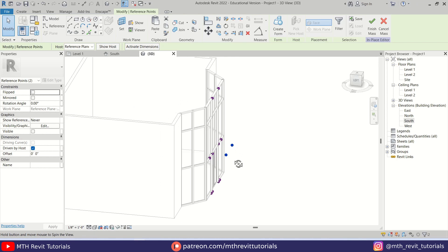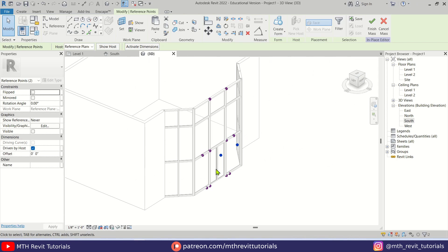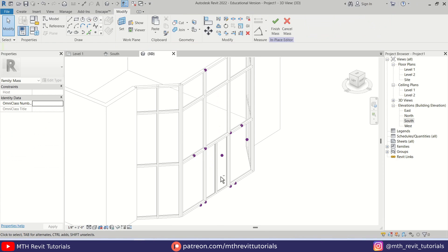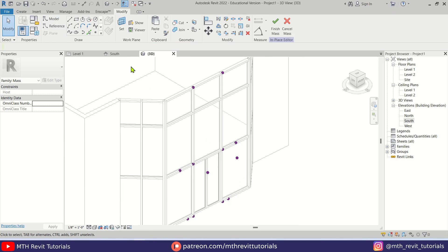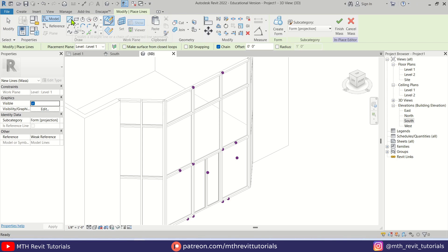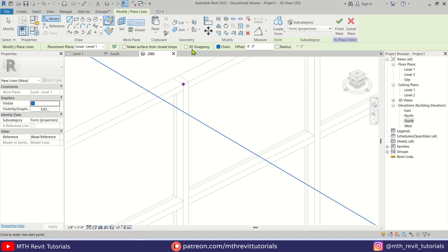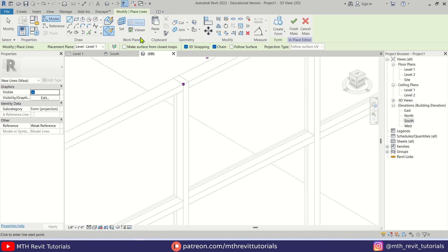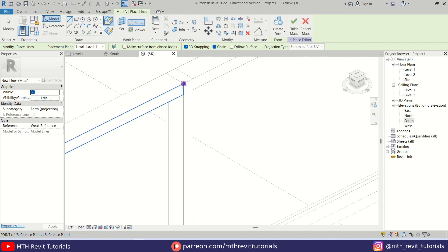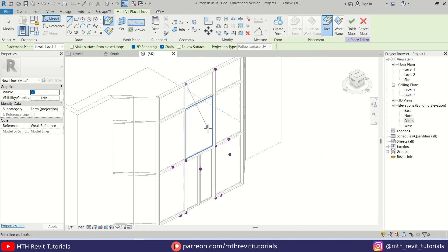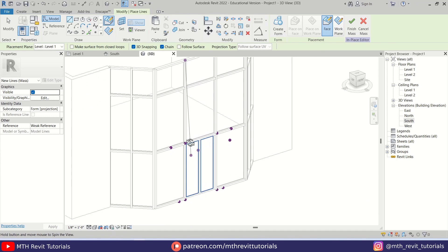Our points are now ready. We just need to connect them. For that we can use either a reference line or model line — I prefer model line. To snap to these points we need to keep '3D Snapping' checked, then select 'Draw on Face' and now we can easily snap to these point elements.